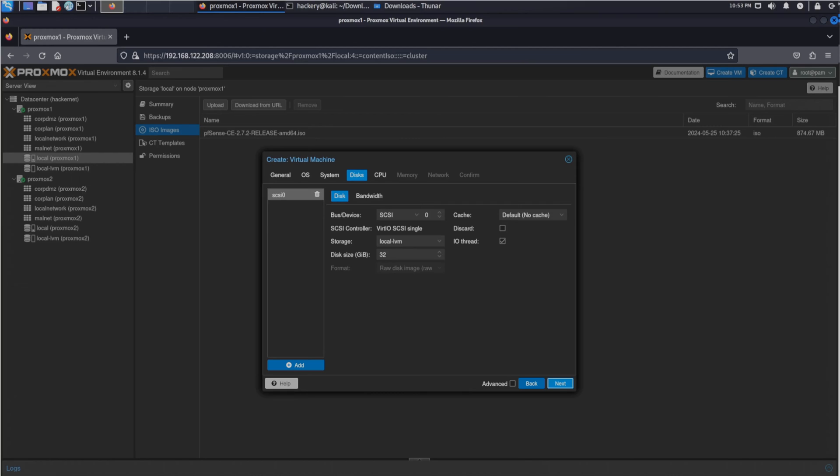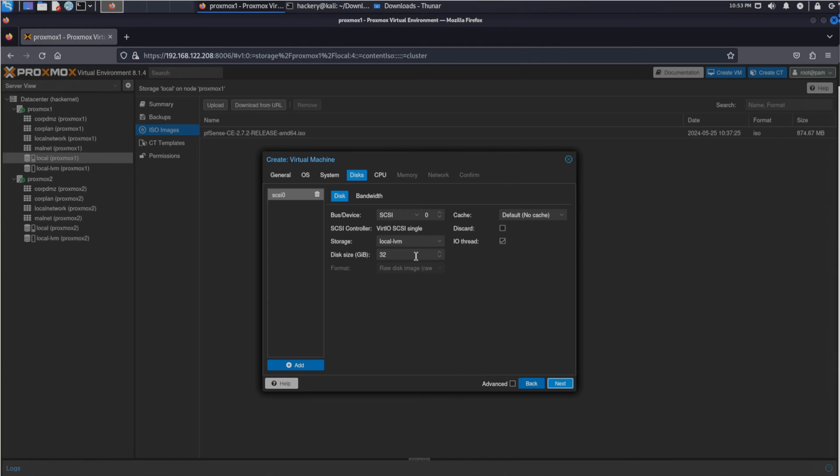After clicking the next button we can now change the storage location and the disk size. We advise to make the disk size not too large for most of your VMs. If the VM only requires 2GB to run, do not make it a 32GB since Proxmox will reserve the 32GB for your drive and it's easy to run out of storage that way. For pfSense we'll set it to 3GB because that should be enough to run it.